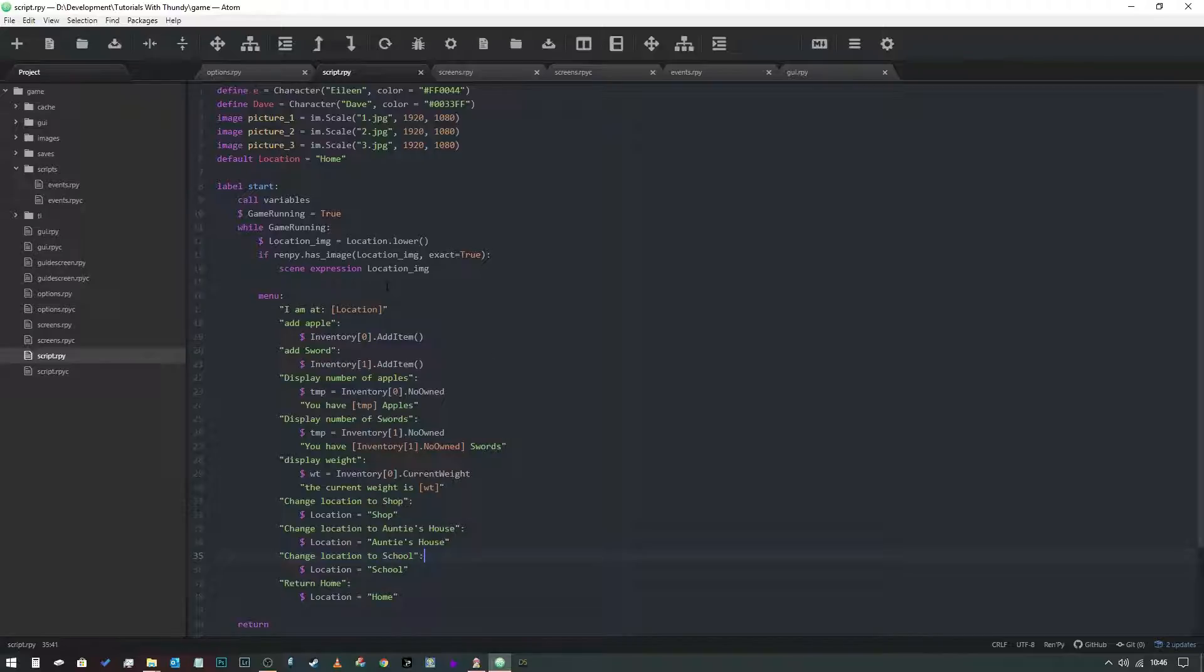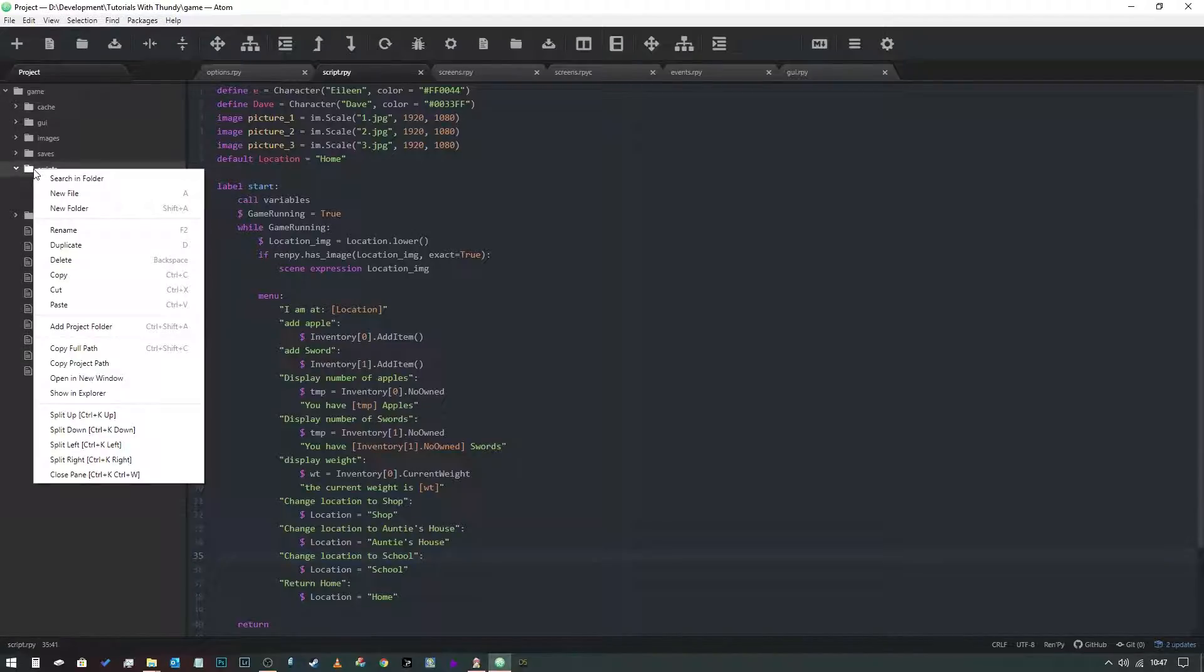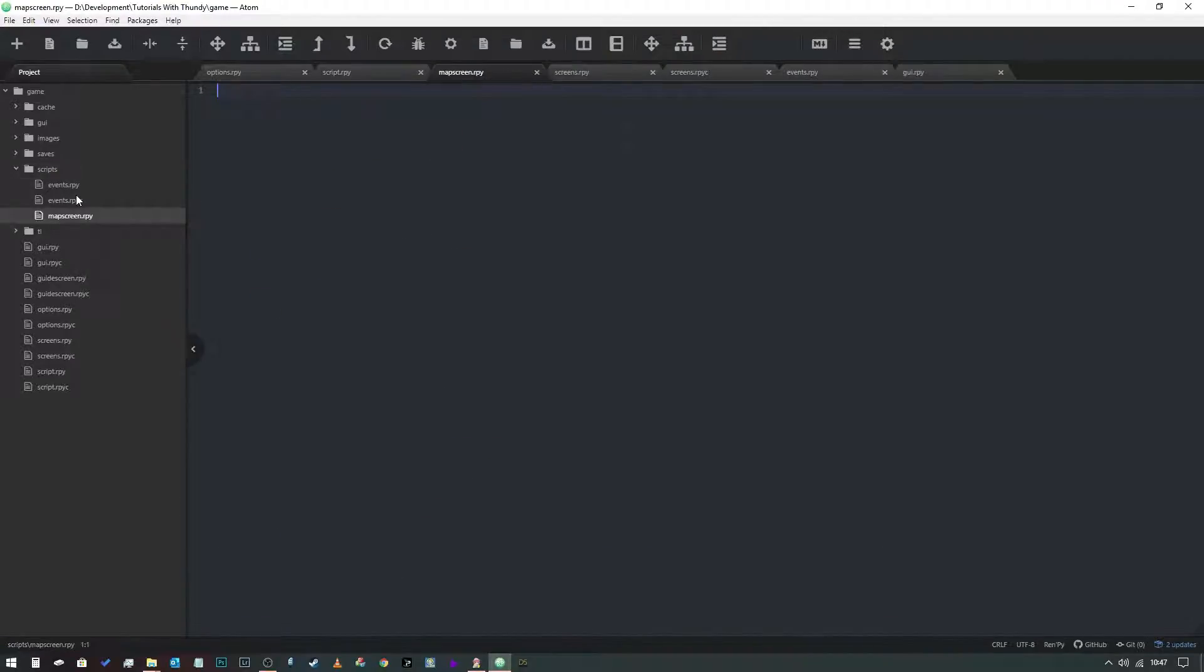What we're going to do before we do anything else is we need to define a screen. We're going to go into our file directory tree and create a new file. Let me just go into scripts and we're going to create a new file and call this one map_screen.rpy. That's given us a fresh file to work with.